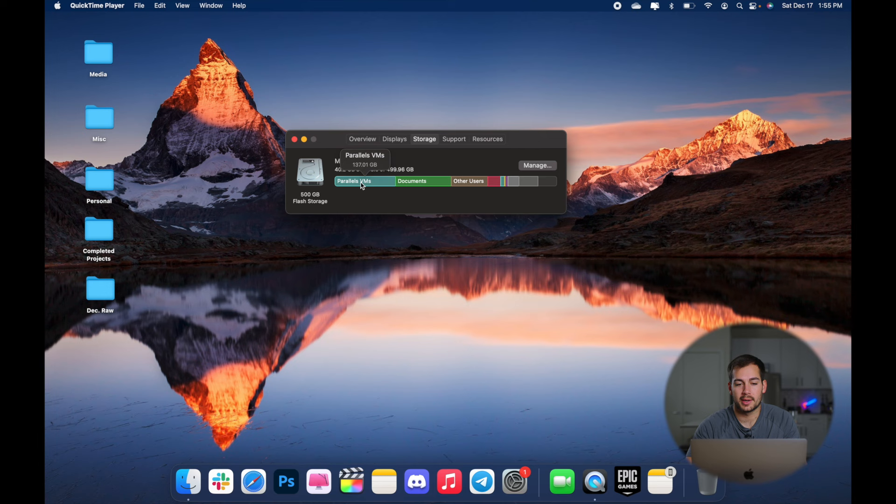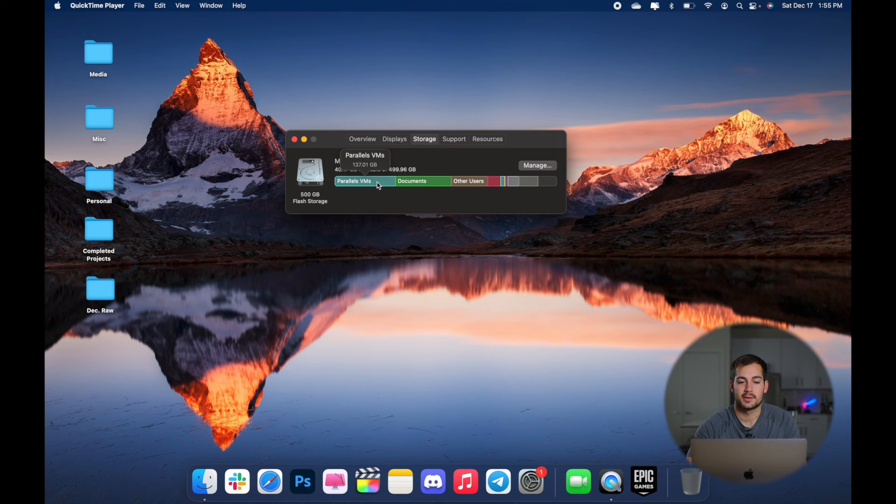This is my virtual machine, Windows 11. I do a lot from there. And then we've got documents, other users, applications, and a couple of other small things. So the first thing we can do to start sorting through this is we can click this manage button.